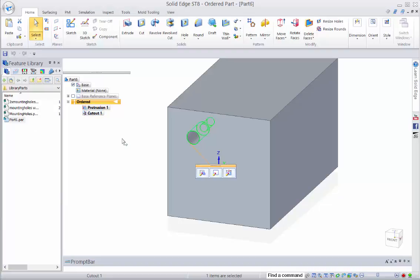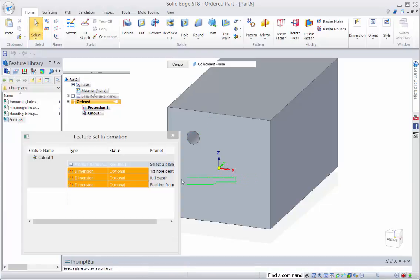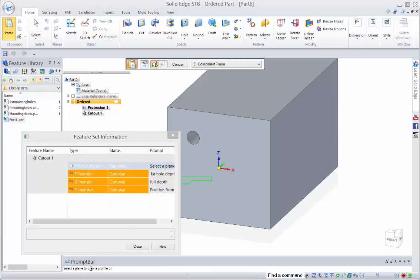So now that we've created it, how do you place it? Well the first thing is just to go over here from the feature library and drag it into the model. So as you can see we're getting our prompts down the bottom here that we've defined.